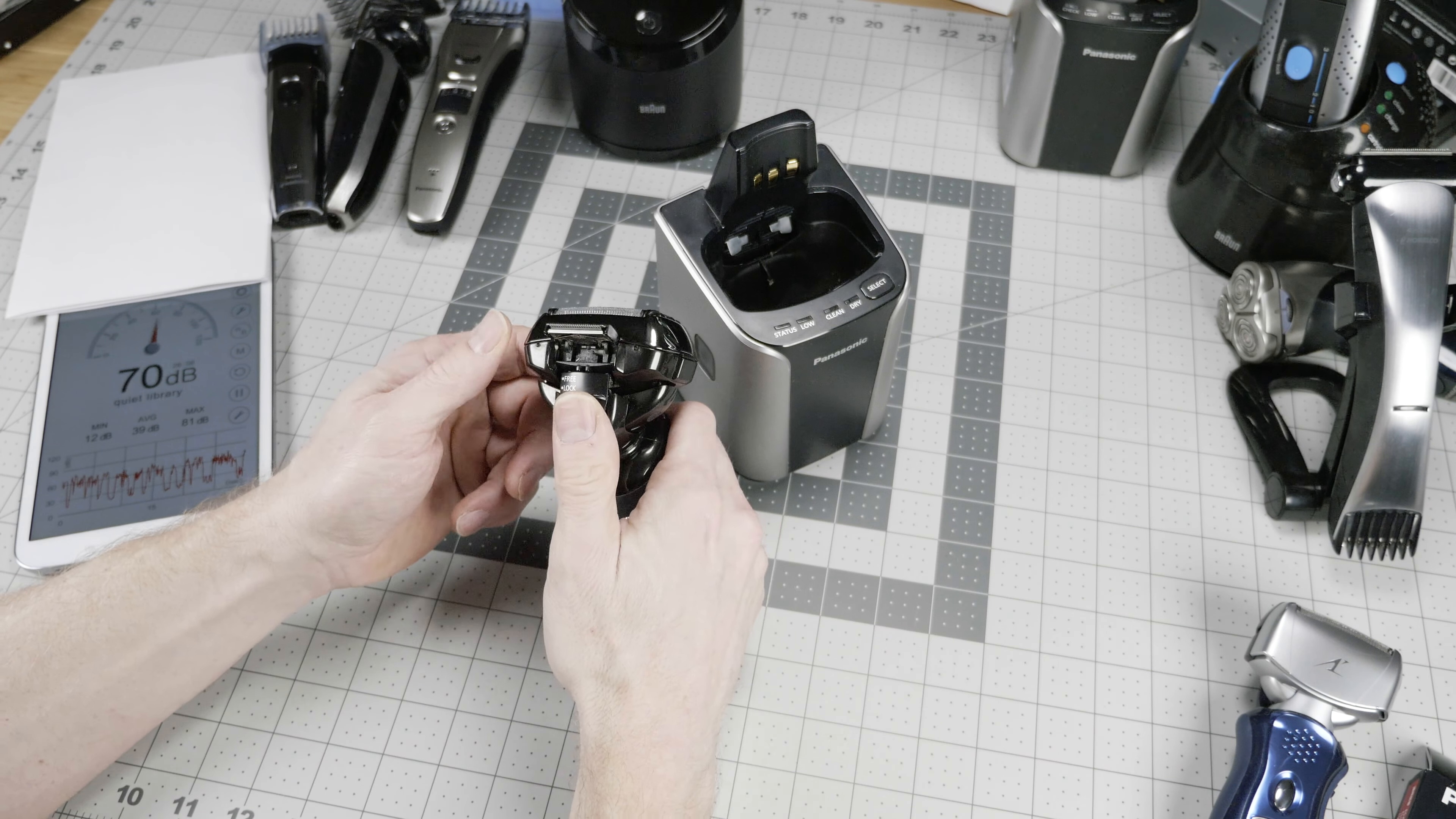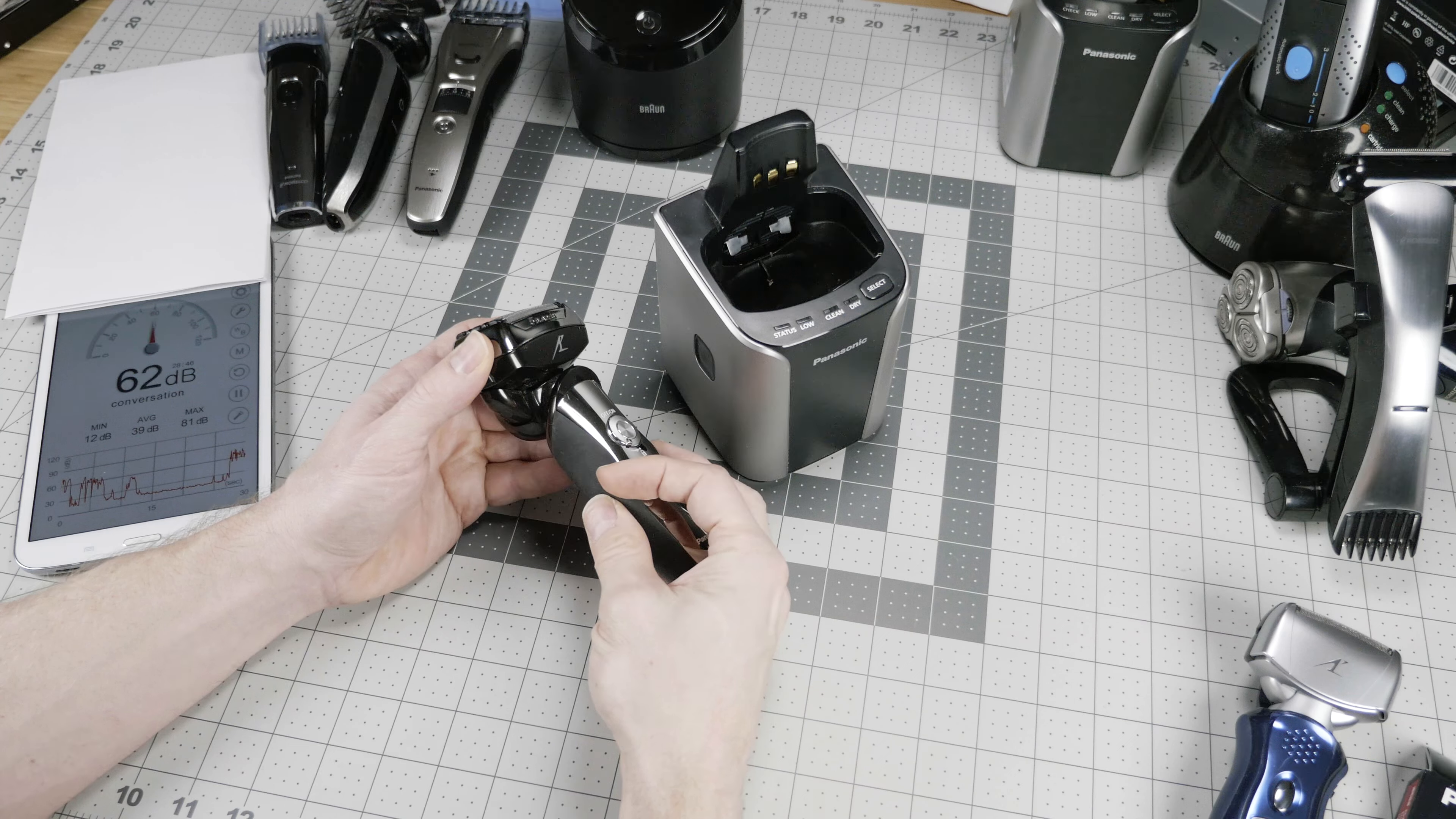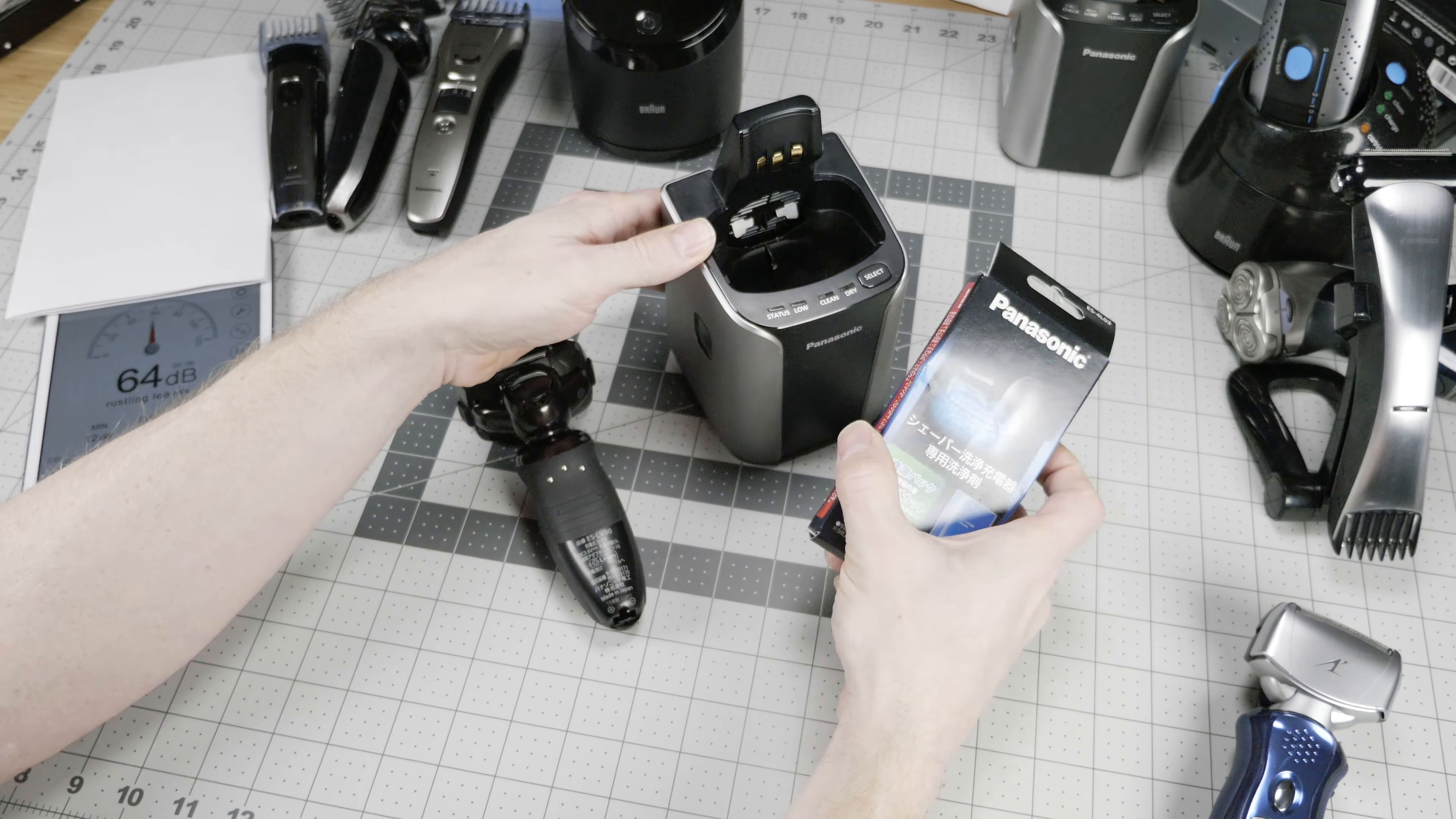Next up, we move to the ARC-5 series from Panasonic in the ESLV-90, which is now sold as the ESLV-95, which is identical in every way, including the shave head and overall performance. This one has five elements that makes it an ARC-5, four foils and one cutter.